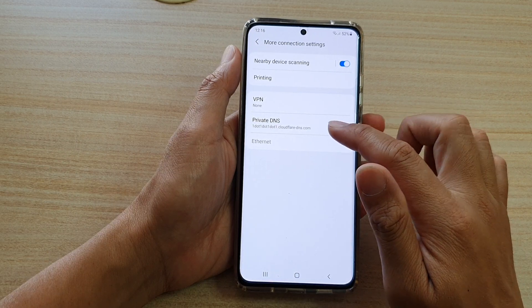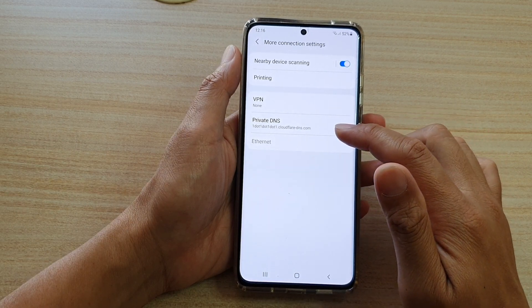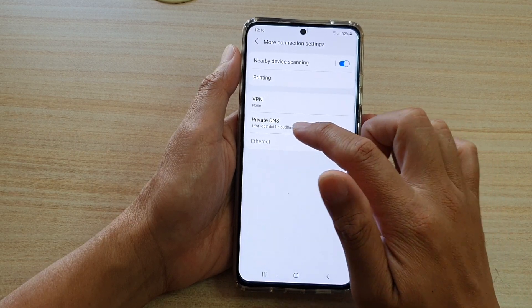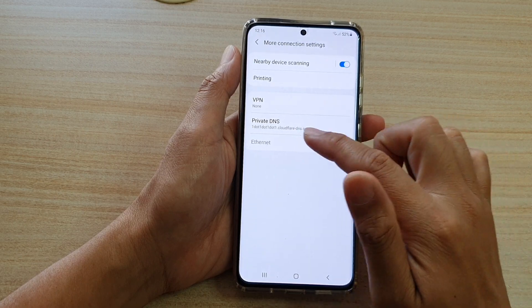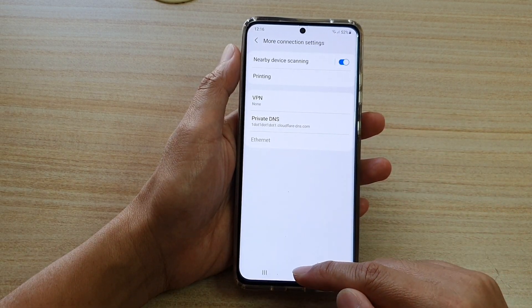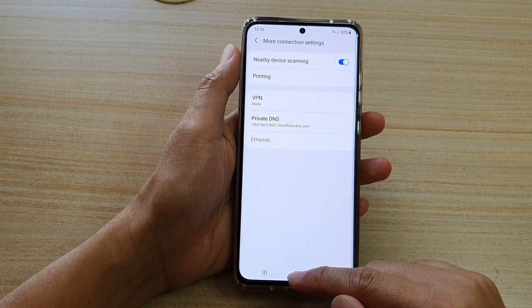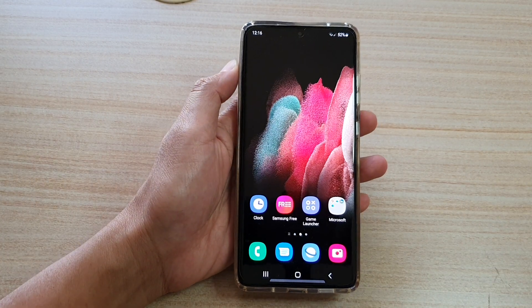And that's it. Now I have all my traffic browsing through this private DNS. You can tap on the home key to go back to your home screen.